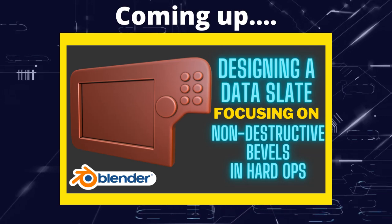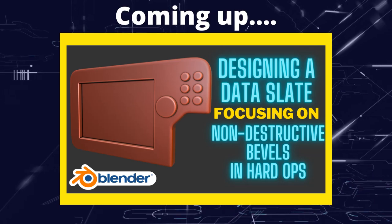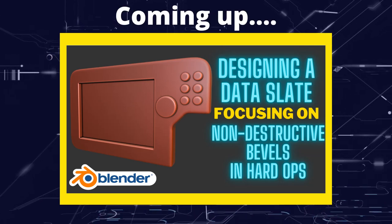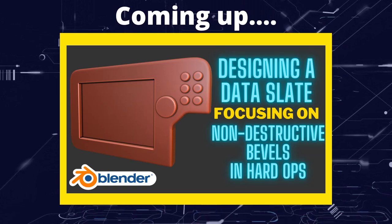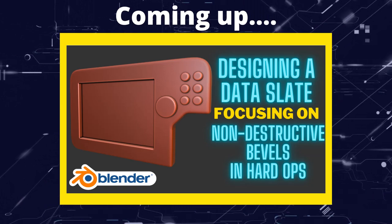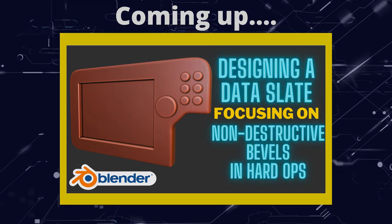Greetings Hobbits, this is Artisans of Vaul and in this video we're going to make a data slate or a tablet or even an Etch-a-Sketch to demonstrate the HardOps bevel functionality.